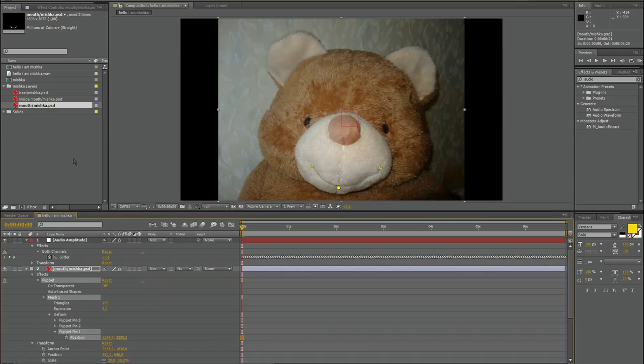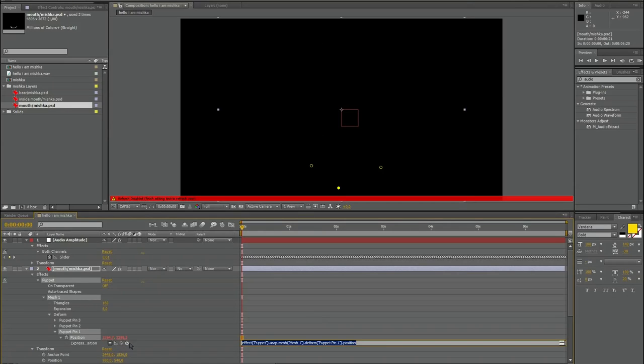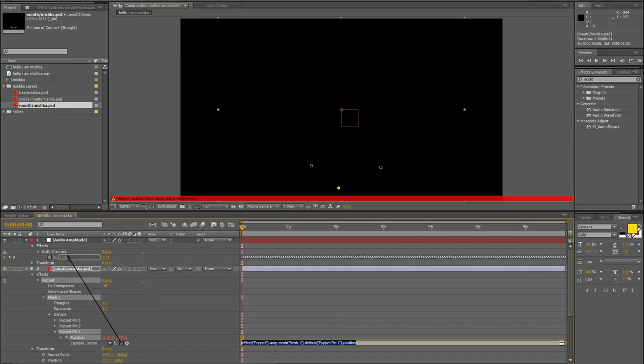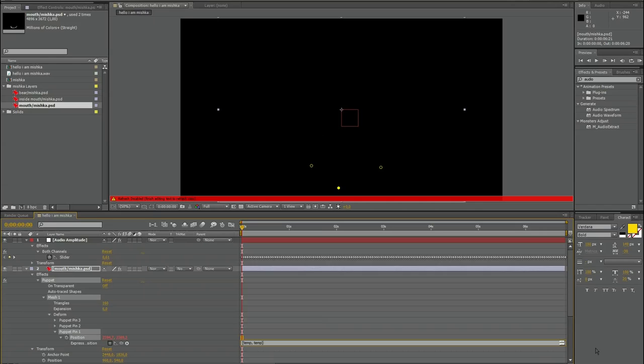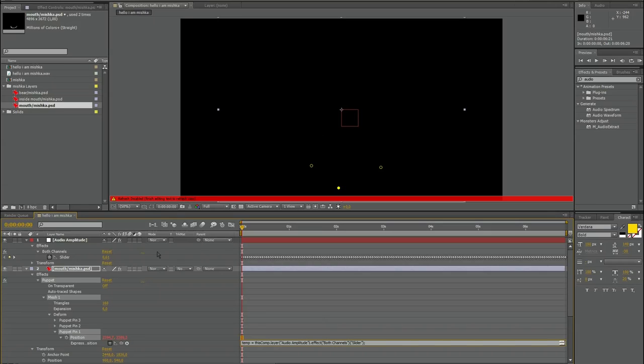It's very simple to do. I take position, remove this keyframe. So position, animation, add expression. And here is the whip. And I connect the whip to the slider from my audio amplitude layer. Here. As you can see, we have a formula.